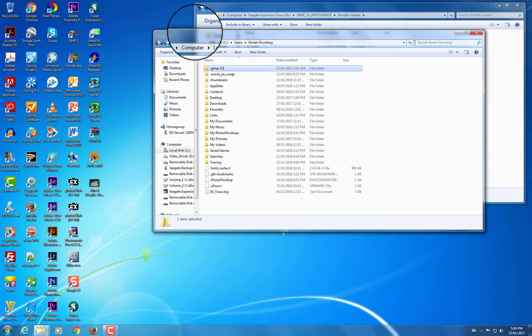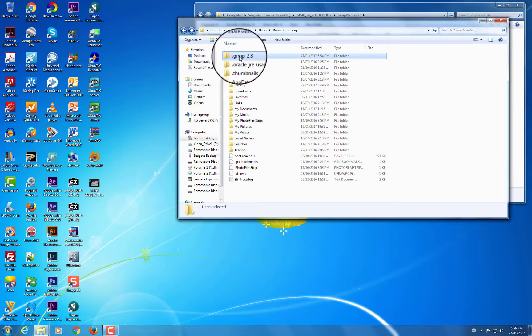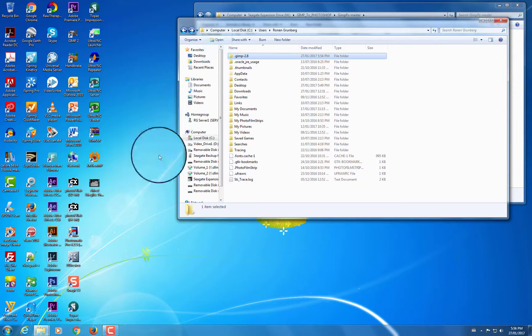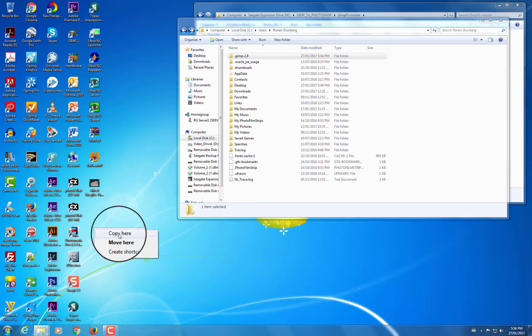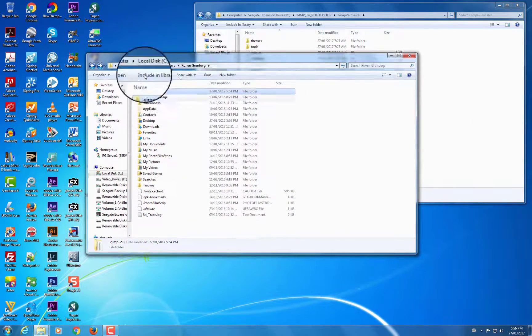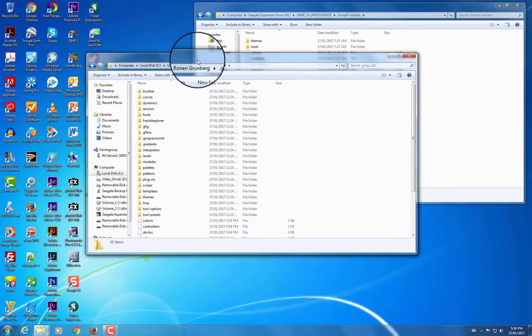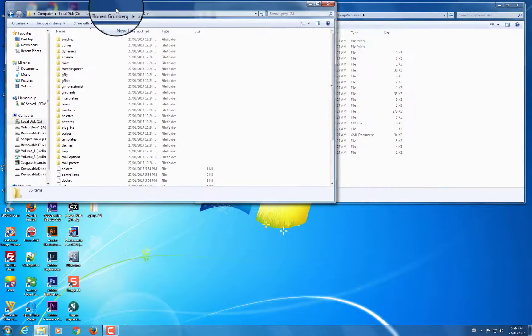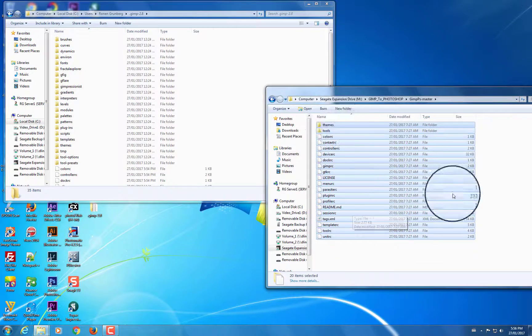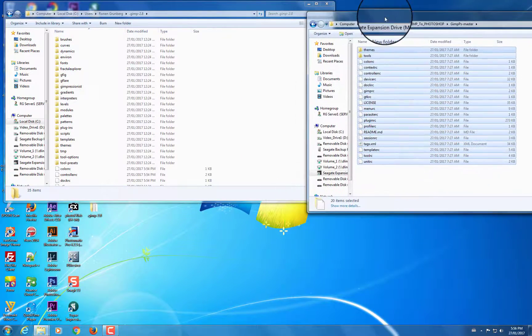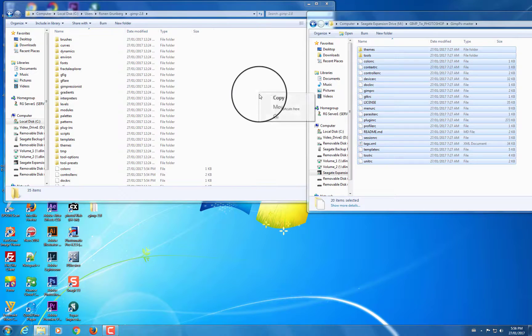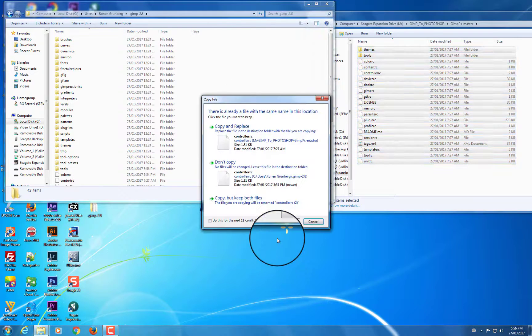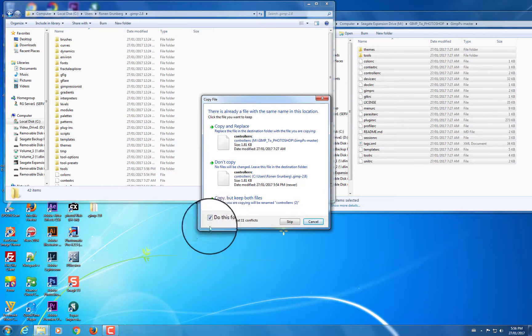Now, before I change this configuration folder, I'm going to copy it to the desktop just in case I don't like the transformation. So I'm going to copy it here, and I'm going to use the original GIMP folder to copy the files that are going to change the theme of GIMP. So I'm just going to copy them into this folder, and I'm going to say yes to all of this. So I need to replace certain files that are already there with new configuration files.